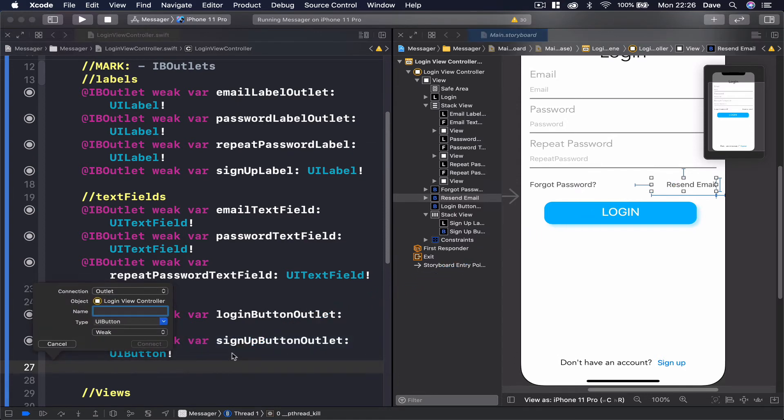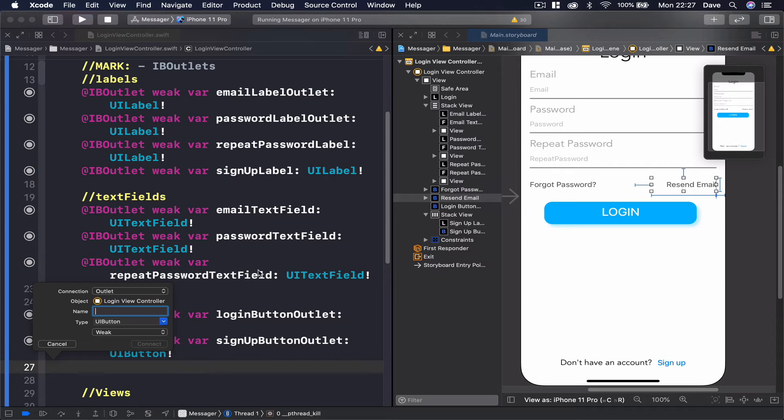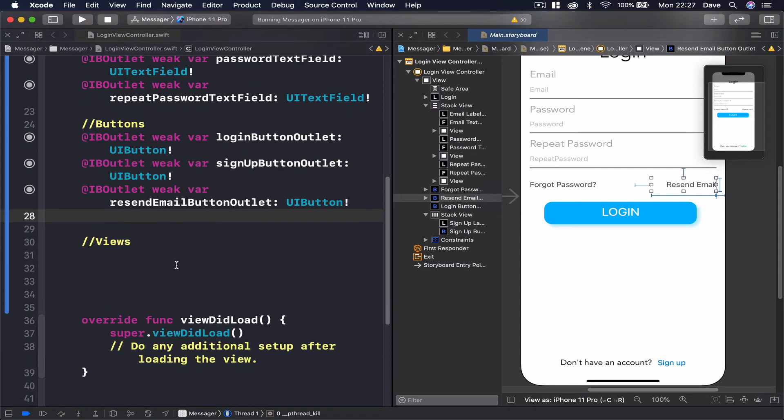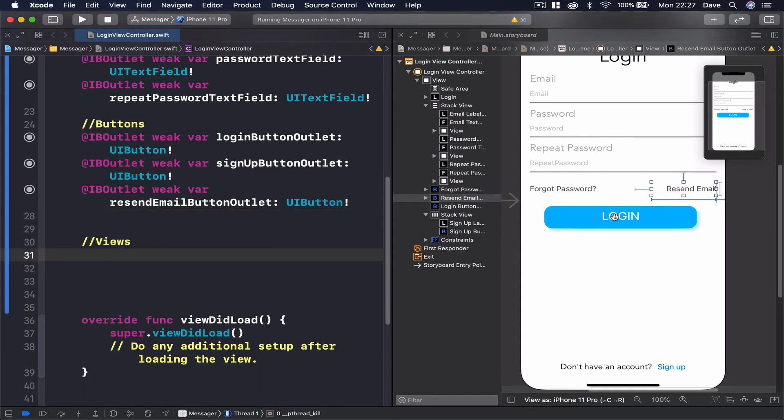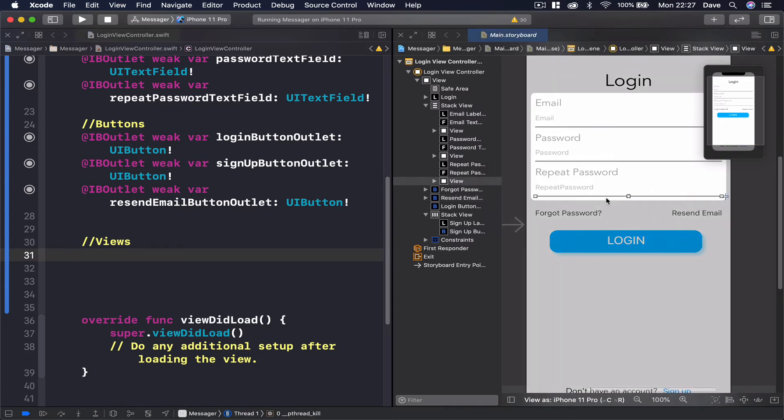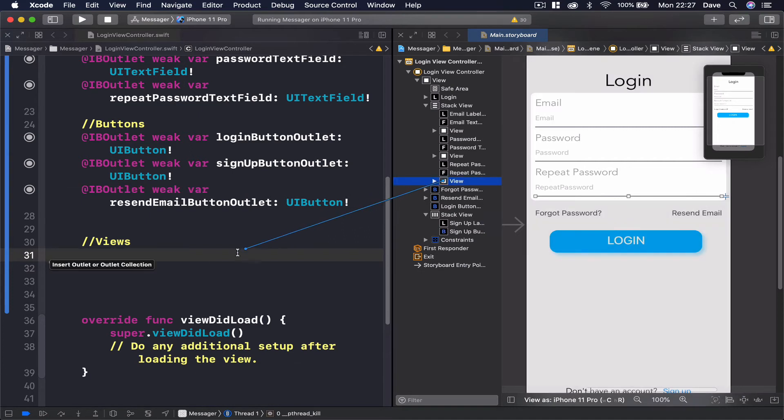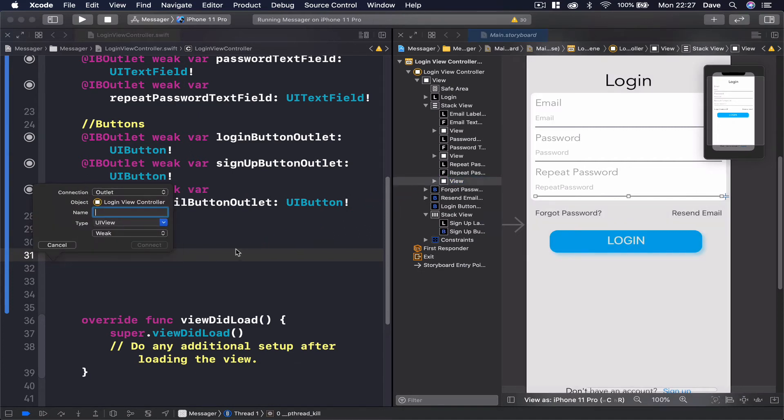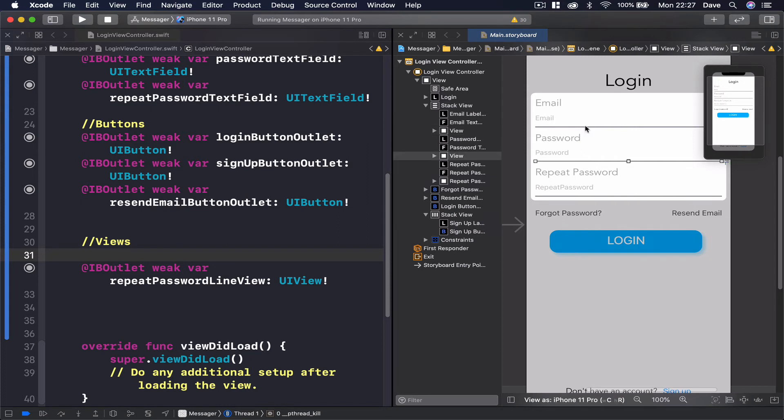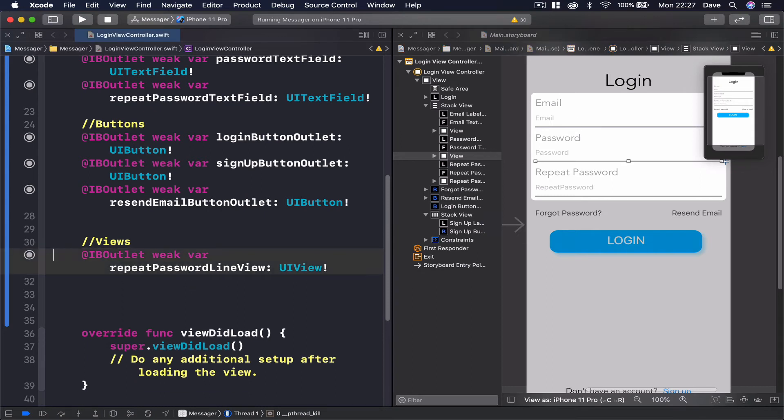The reason we are adding this as an outlet is we want to show this button only when user has registered and the first email verification was sent. So say resend email button outlet. All right, and the views, we are connecting only the views that are going to be changed, and the only view we are going to change is the last line here. Because depending on login or sign up, this view will be visible or invisible. So we connect this one only. I'm going to call this repeat password line view. Because the other views here, they are constantly here. And depending on login or password doesn't matter, login or sign up, this will be visible. Only the repeat password is going to be added later.